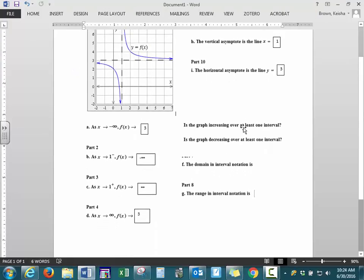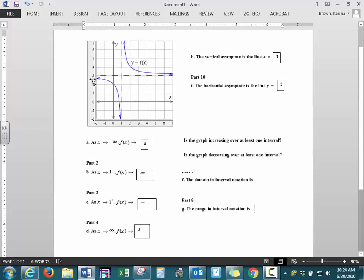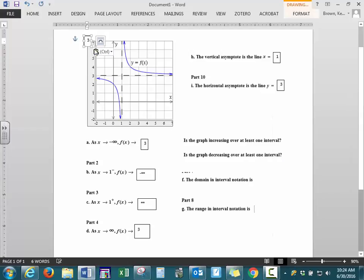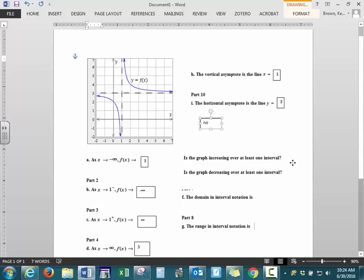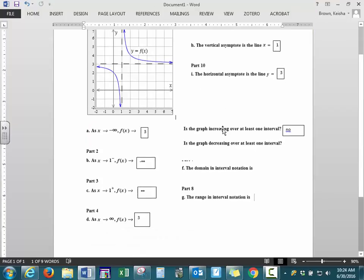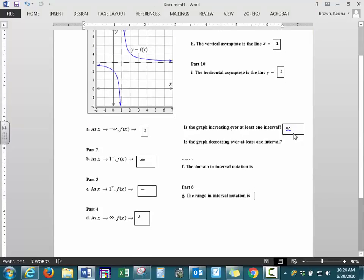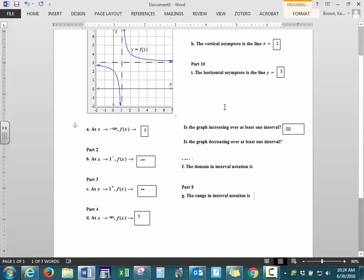When we're talking about intervals of increasing and decreasing, we always start from the left side of the graph and trace along to the right. Starting on the left side and tracing along, the graph is decreasing on this section. When we jump to the next section, drawing from left to right, you're also decreasing on this section. So, is the graph increasing over at least one interval? No, it is not. Is the graph decreasing over at least one interval? Yes, it is — it's actually decreasing over that entire graph.